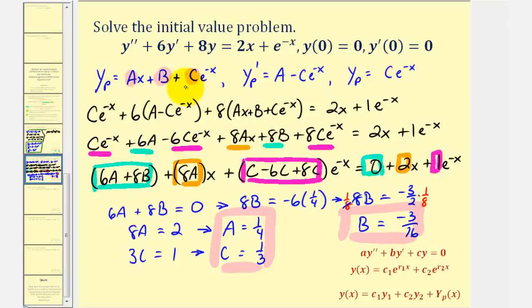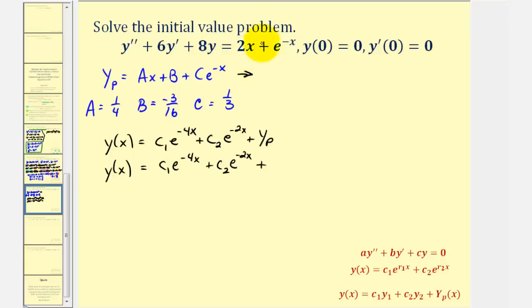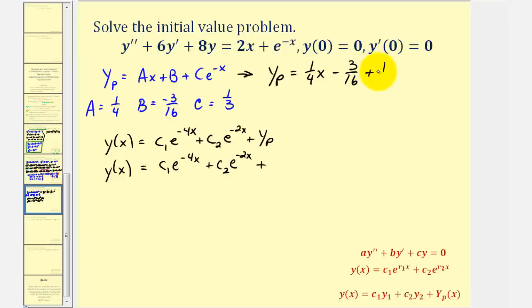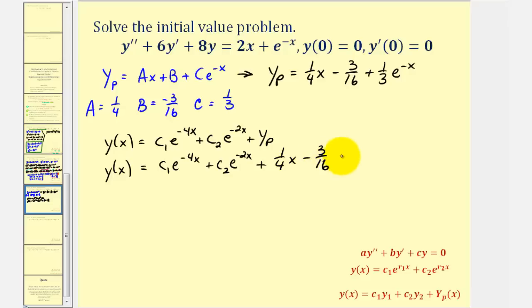Once we substitute, we have our general solution, and can go back to find the values of c sub one and c sub two based upon the initial conditions. Our particular solution, big Y sub p, is equal to one fourth x minus three sixteenths plus one third e to the negative x. This means the general solution to the given differential equation is y of x equals c sub one e to the negative four x plus c sub two e to the negative two x, plus one fourth x minus three sixteenths plus one third e to the negative x.